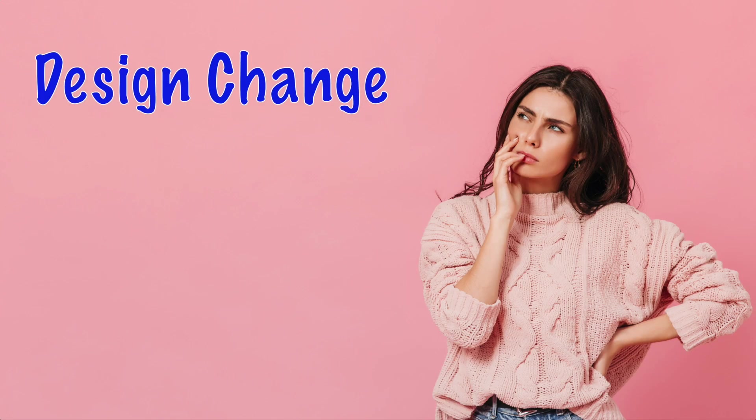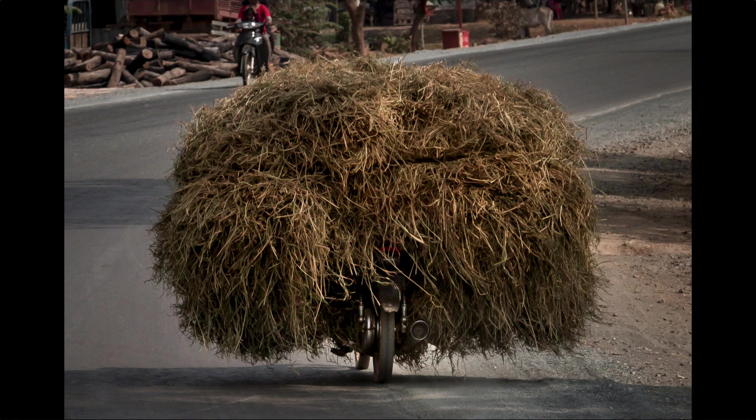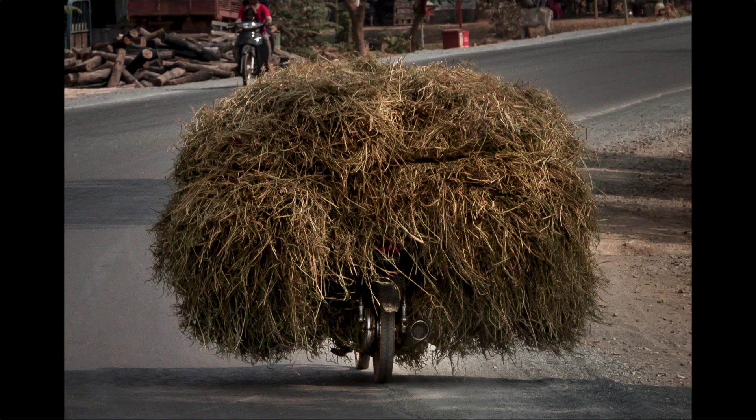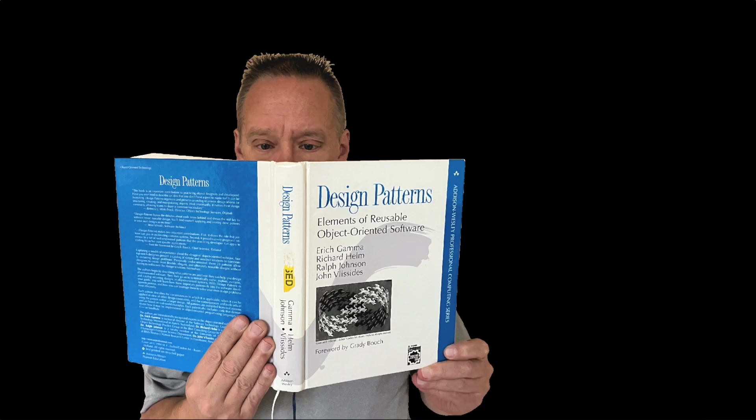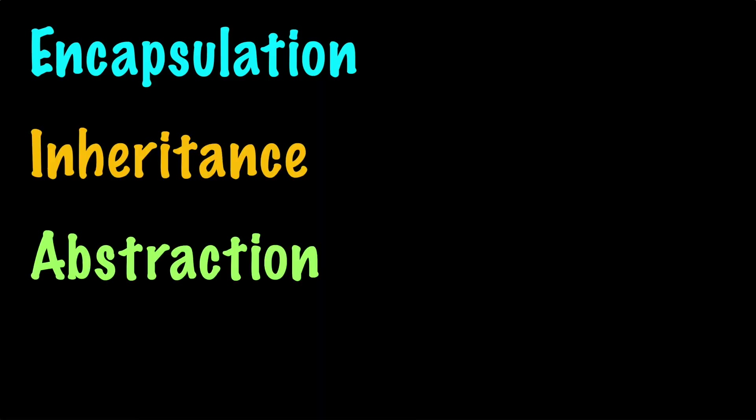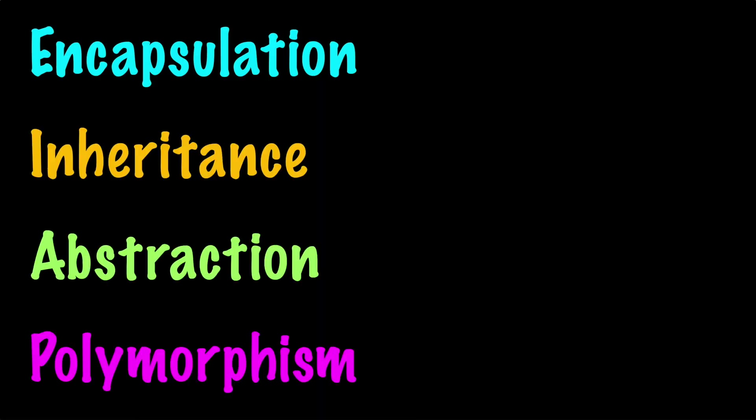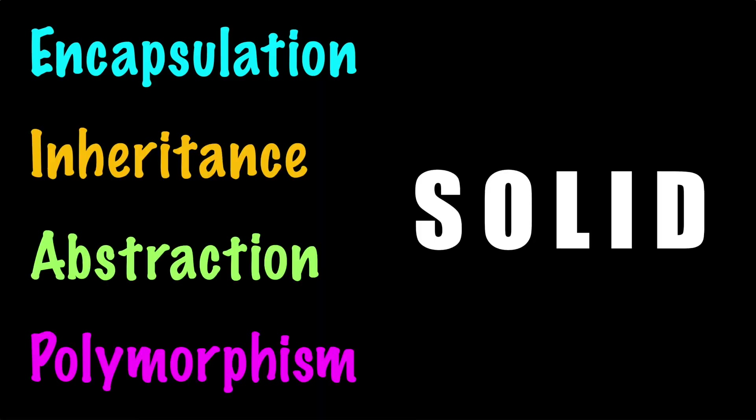Another option is to consider a design change. Clearly the class has outgrown its original purpose. Making big changes to the class should be a team decision. Raise your concern and talk about it. This is a perfect time to consider a new design pattern. Revisit the object-oriented principles and make sure you're following the solid principles. With some or all of these solution ideas you'll be able to create a class that does one thing.